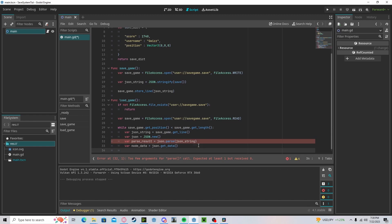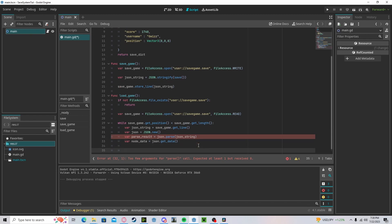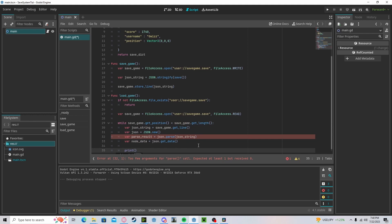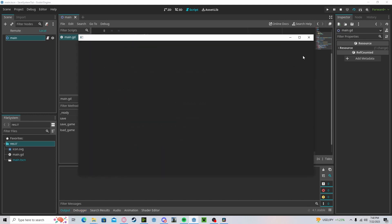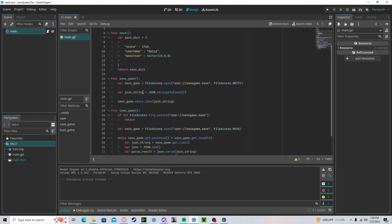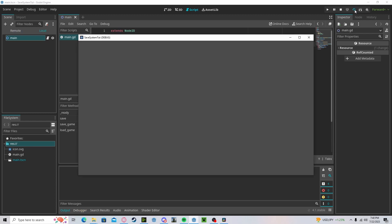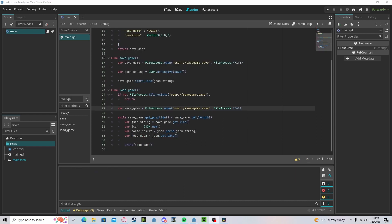This is reading the file line by line, and we will print out that finalized data. Now if we run 'load_game' and press play, you can see it will print out our save data. Anyways, guys, thank you for watching. If you have any questions or comments please leave them down below, don't forget to like and subscribe — thank you.